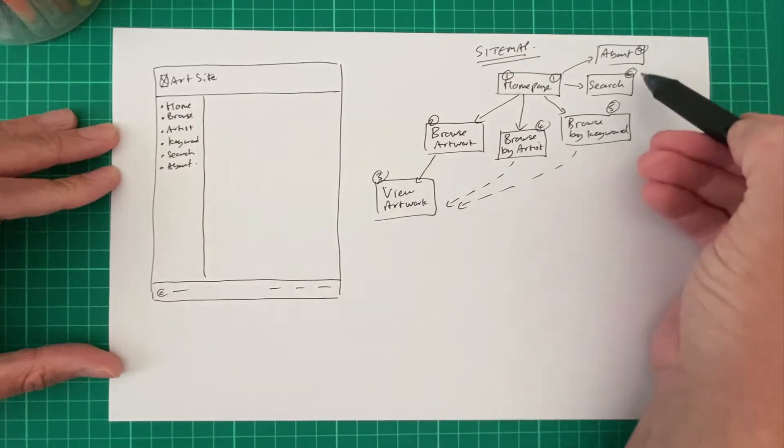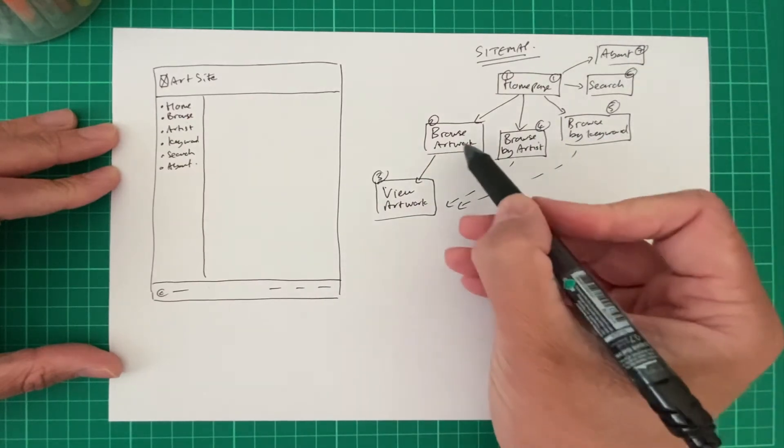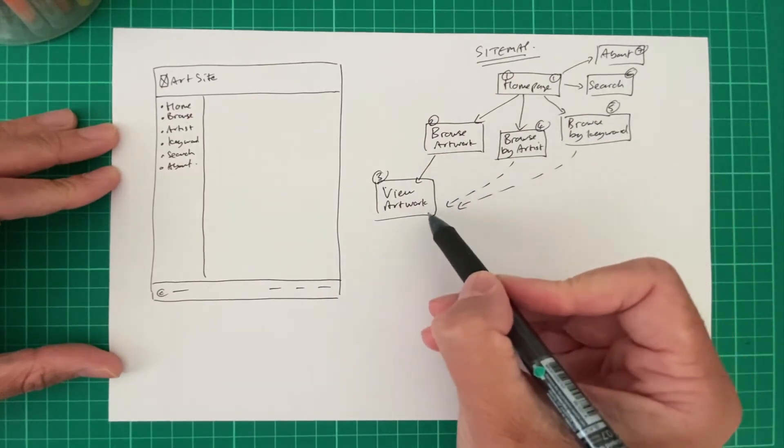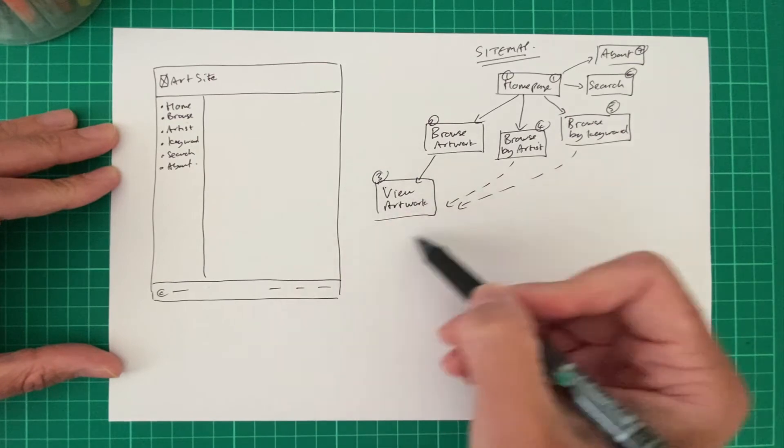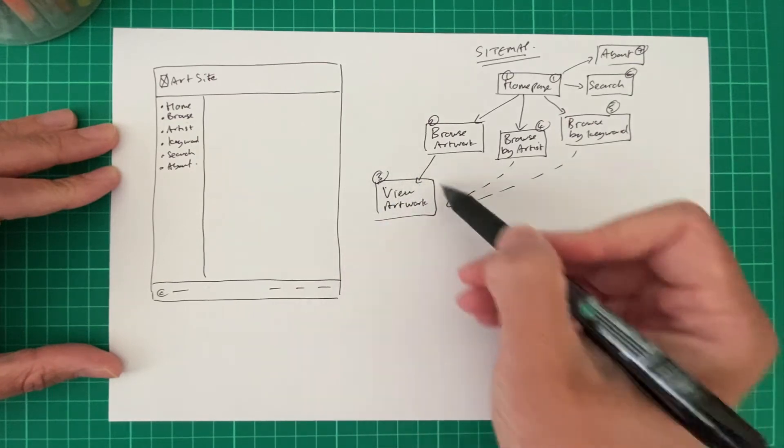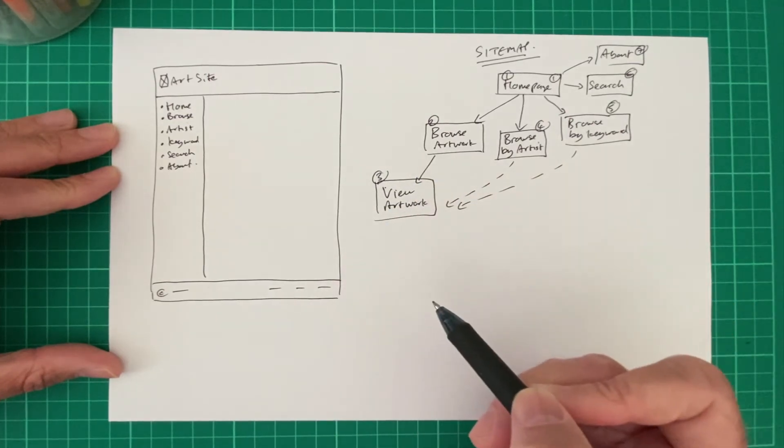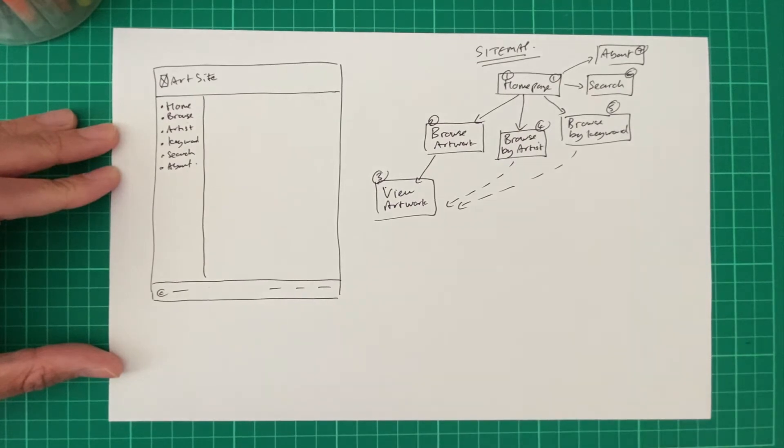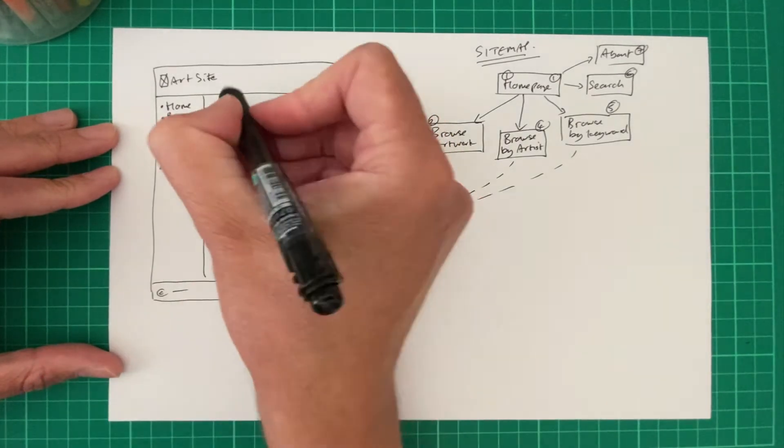So let's just take one of these pages as an example. Let's maybe think about, well, this is one of the main pages. This is where the user eventually wants to get to. They want to view some individual pieces of art. And let's draw this out.